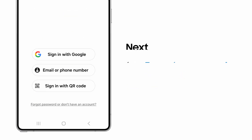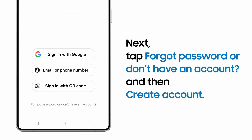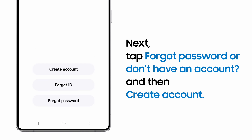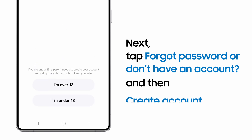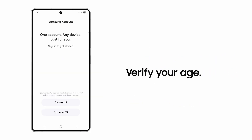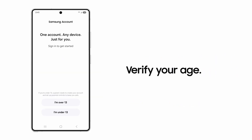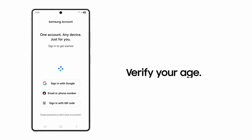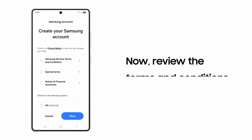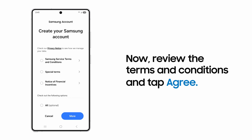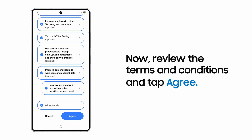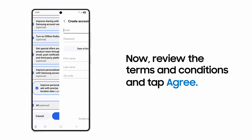Tap Forgot Password or Don't Have an Account, then tap Create Account. Verify your age for safety precautions, then review the terms and conditions. Choose your preferences and tap Agree.